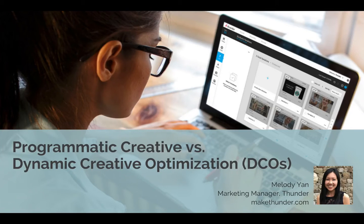Hey everyone, it's Melody Yan here with Thunder, and today I'll be discussing programmatic creative technologies.